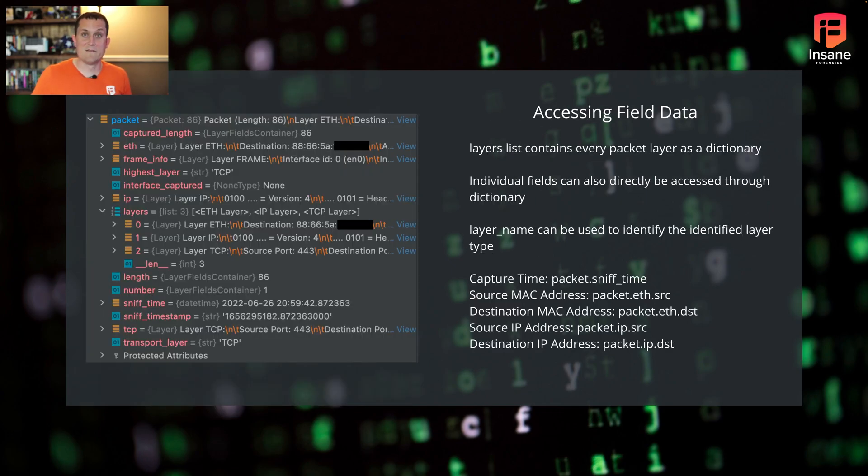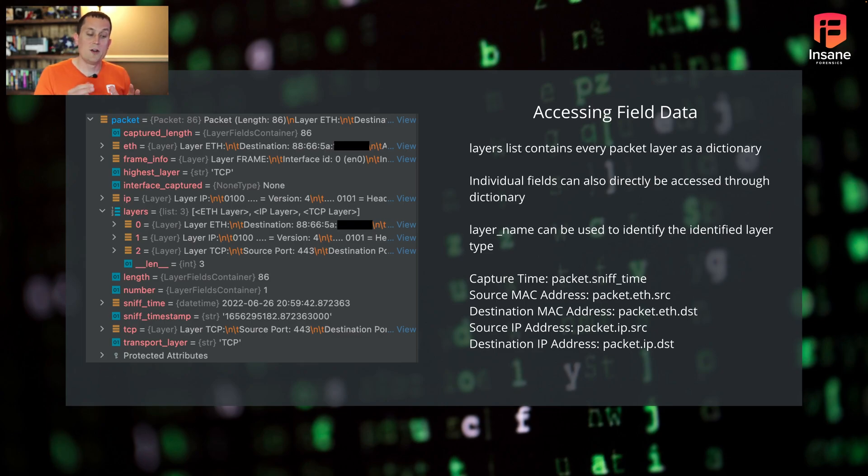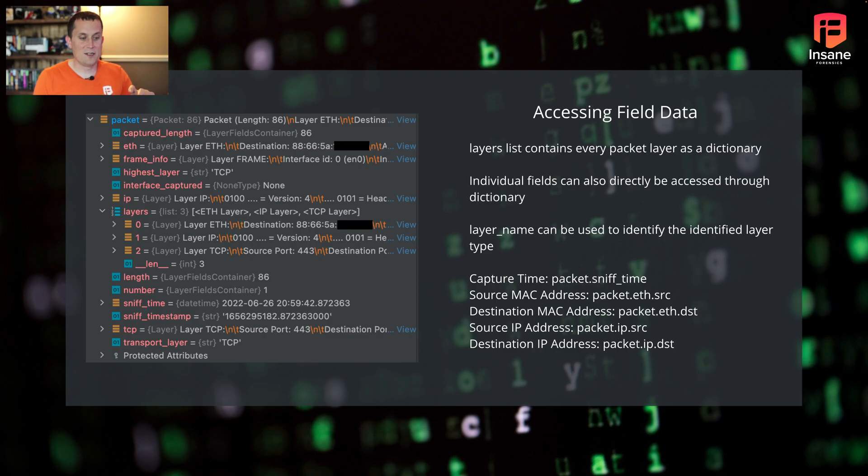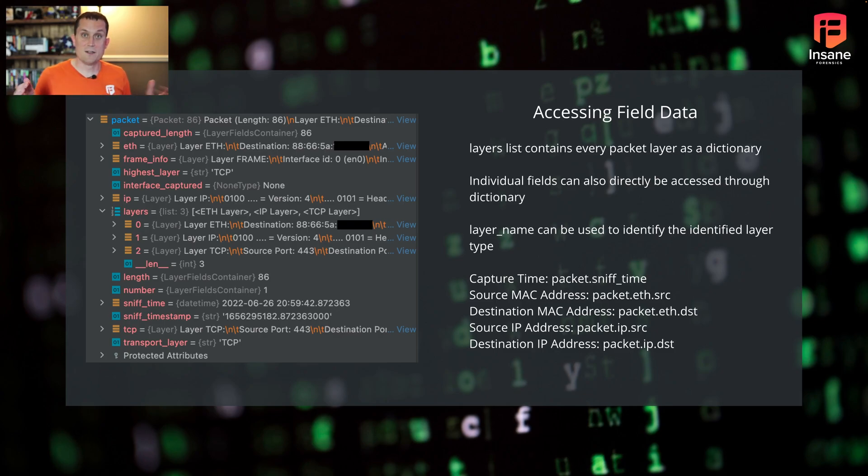Accessing field data. When you're manipulating and dealing with packet layers, you have a layers list. If you look off to the left here, this is one packet that we brought in. About halfway down, you have that layers list. Inside the layers list, this is every packet field that Wireshark or T-Shark identified. So if you had a bunch of layers, you could iterate through every layer here.